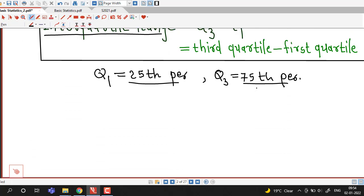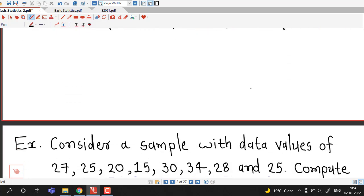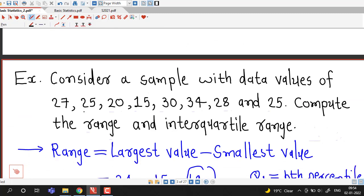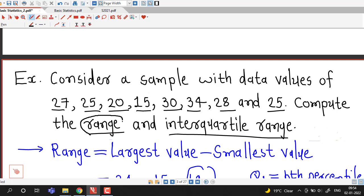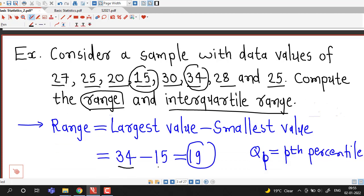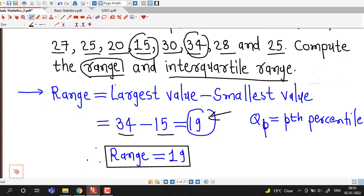With this in mind, we try to understand this example. Here we are given a sample with data values 27, 25, 20, 15, 30, 34, 28, and 25, and we are asked to compute range and interquartile range. To find out the range, we identify the largest and smallest values. We can observe that 34 is the largest value and 15 is the smallest value. The difference of 34 and 15 is 19. Therefore the range of this data is 19.